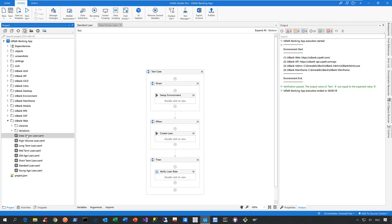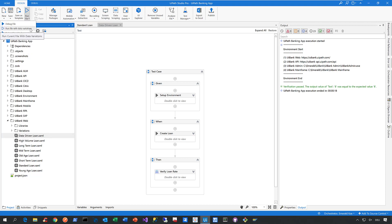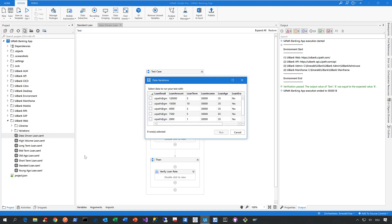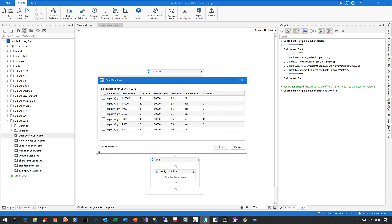Now, when we now execute this automated test case with the run file option, we see that we have an additional option. It's called run file with data variations. Now, when you click on it, you will see this window here called data variations.